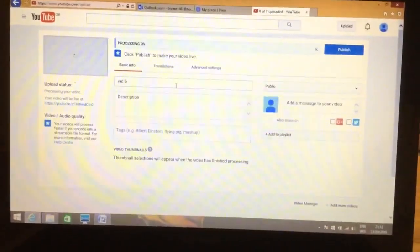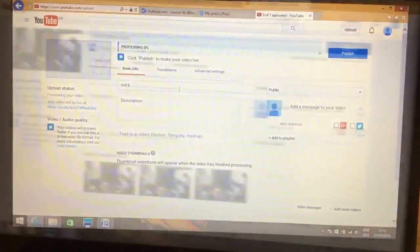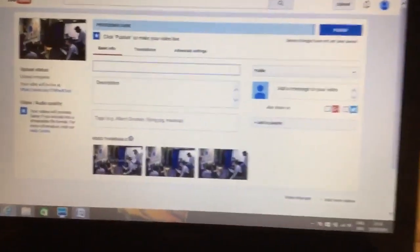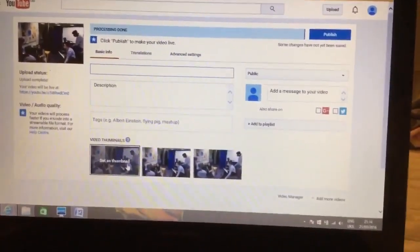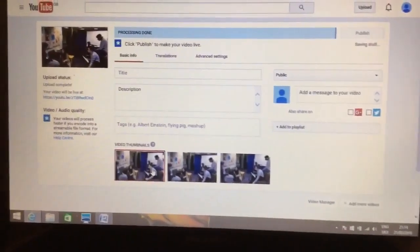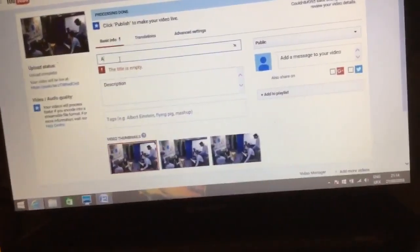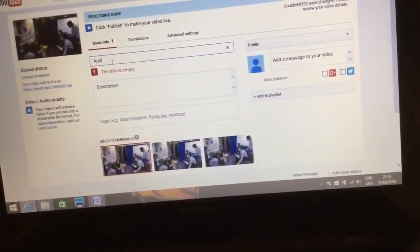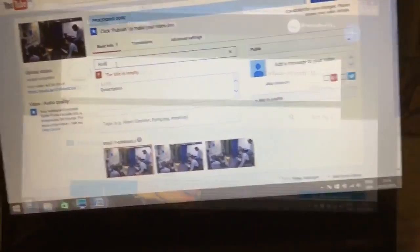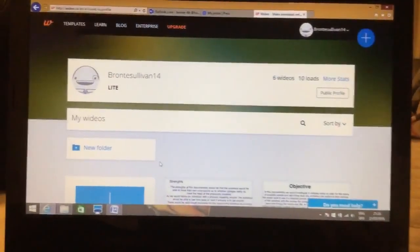I also used YouTube to upload my audience research after I created an audience research video on Premiere Pro. I also found this took a long time to load but I found it easy to prepare and to upload.